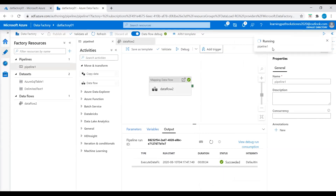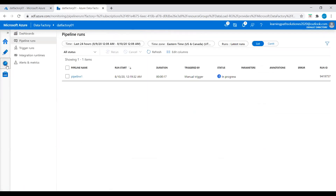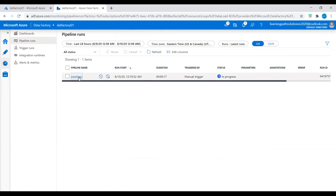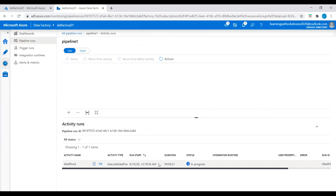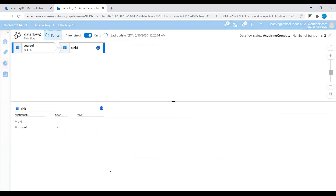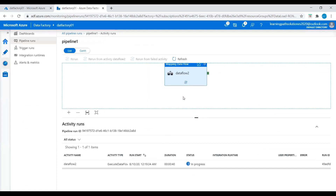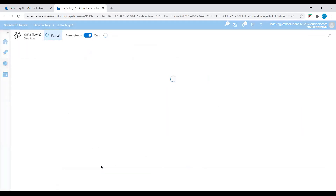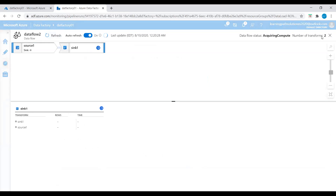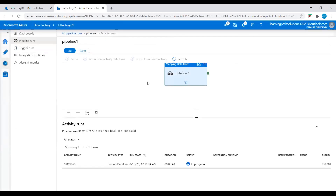We can see that our data flow is running. Once the pipeline is running, we can monitor this activity using the Monitor option. Go to the Monitor options on the left, click Monitor, and click on the pipeline. Here we can see the activity — source1 rows and time, and then sink1 rows and time. It is still in progress. It takes a few minutes, but the activity is completing.